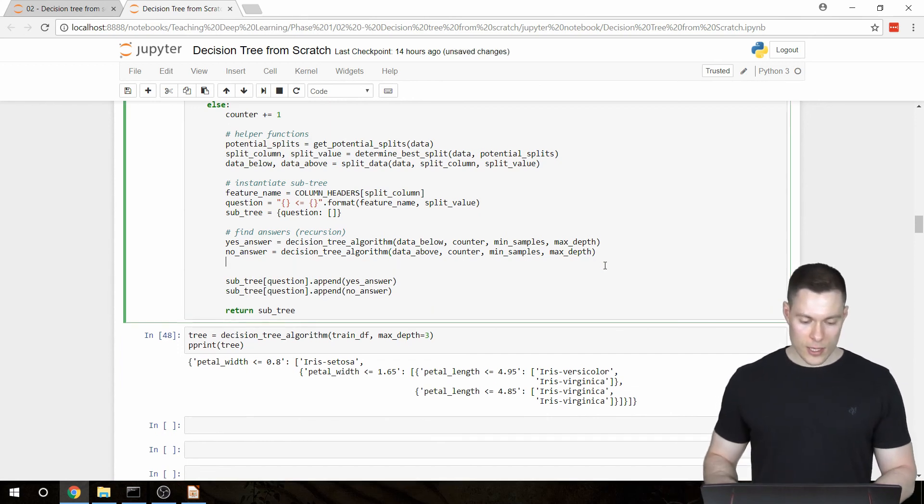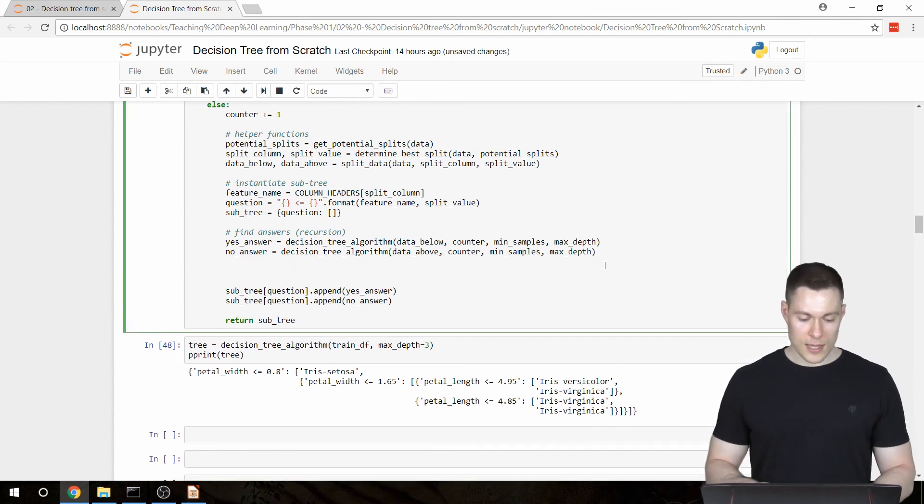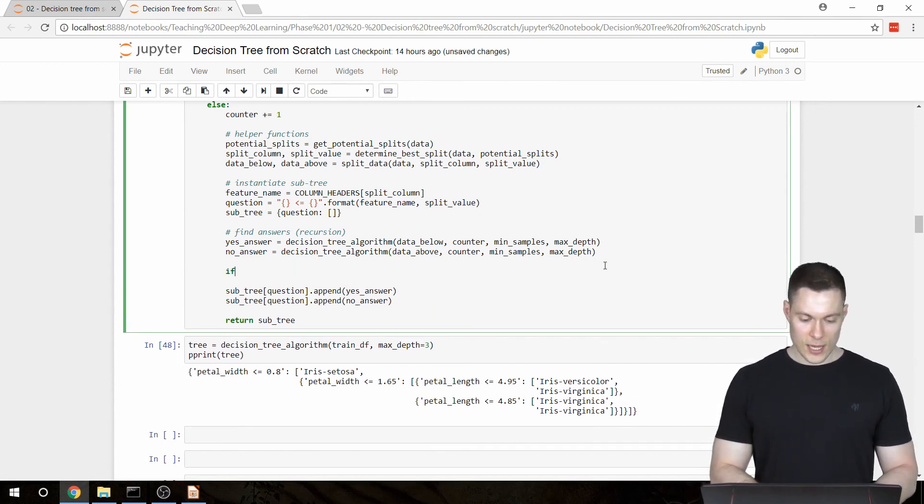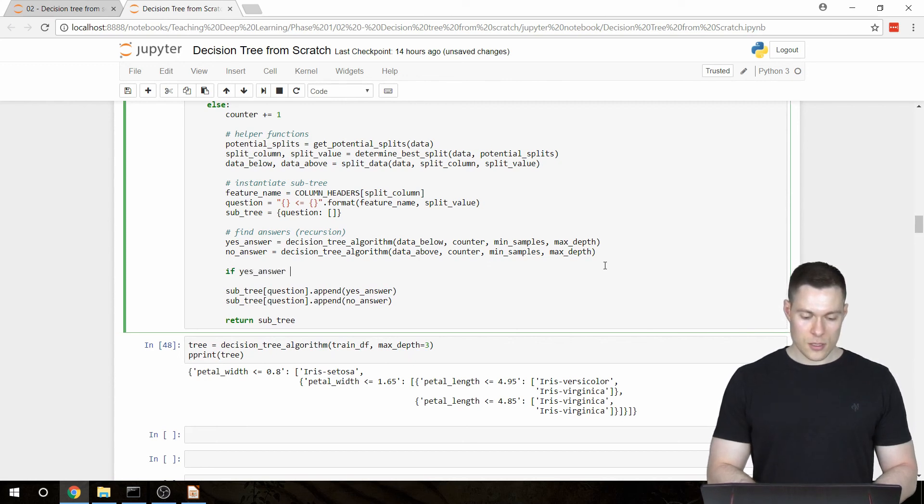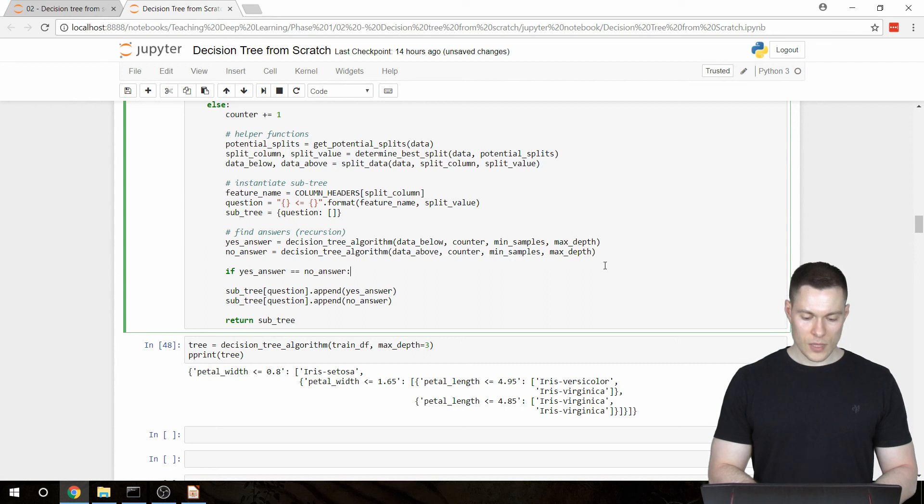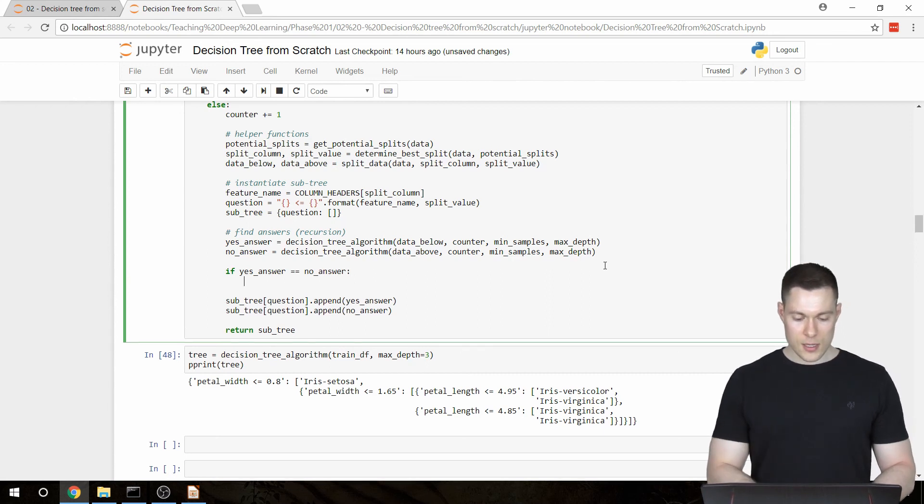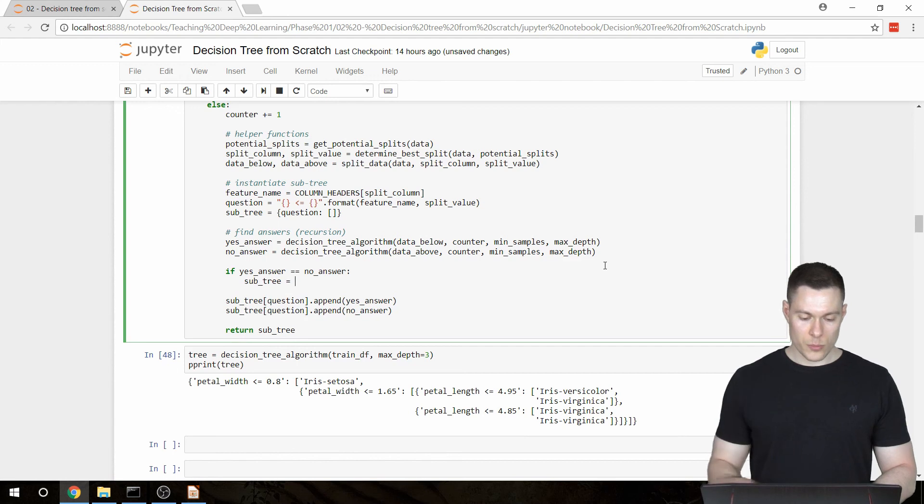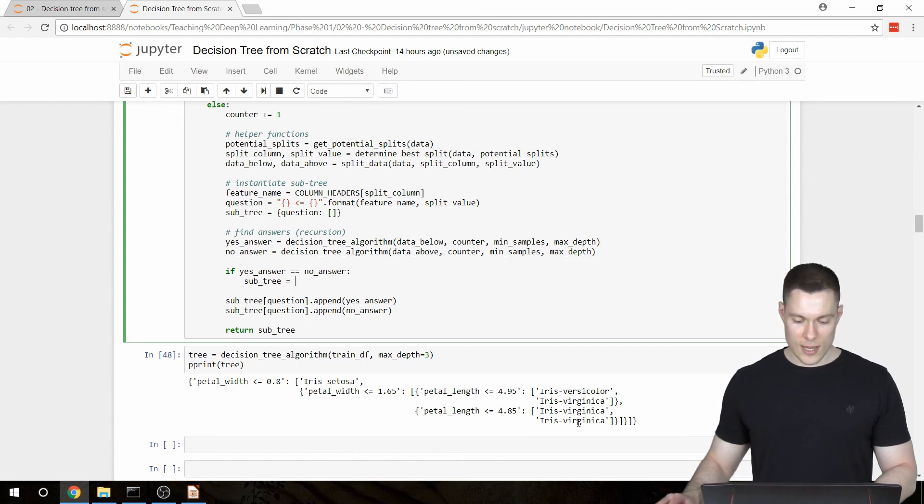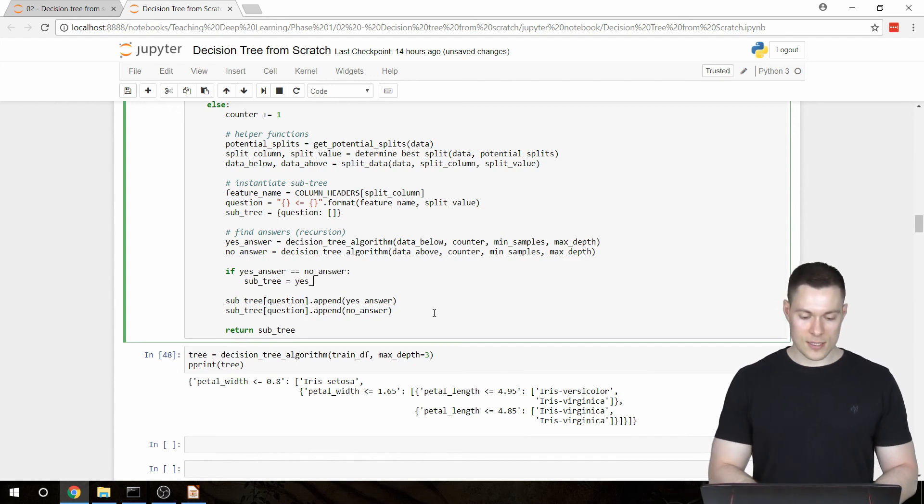we're simply going to check if the yes answer is equal to the no answer. And if that's the case, then our subtree won't be a dictionary, but simply one of those answers. And we're going to pick the yes answer.